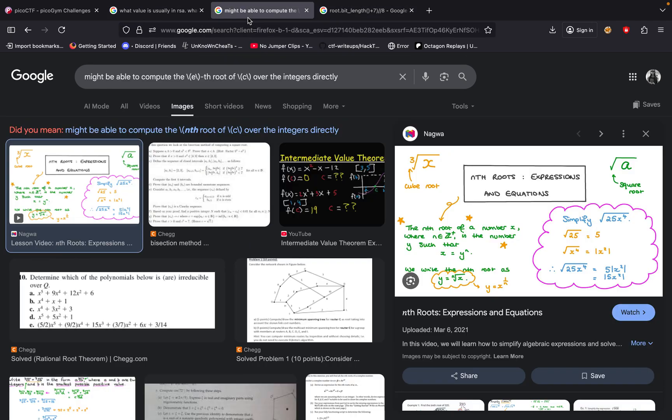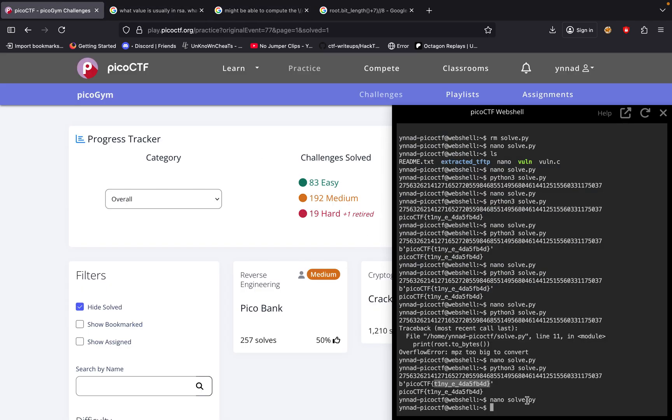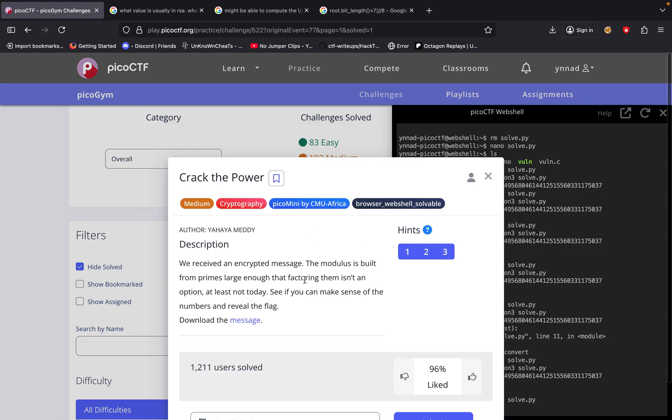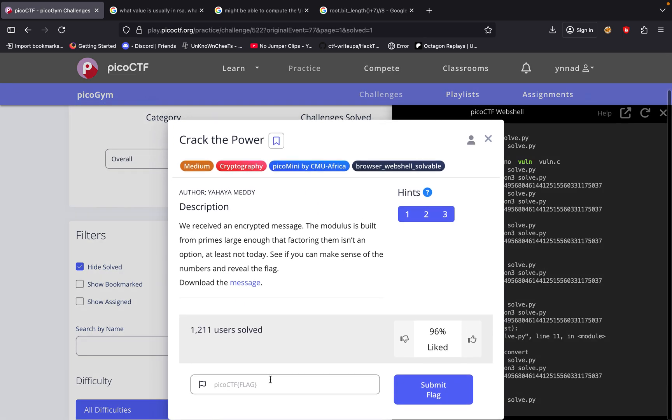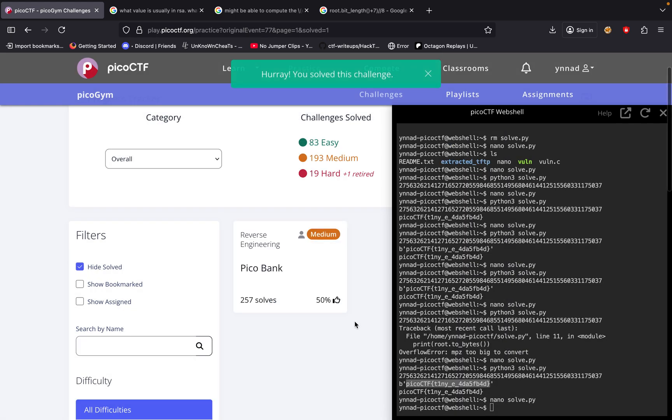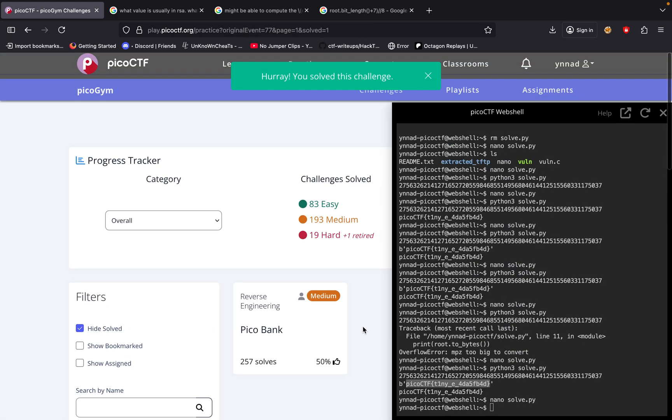And from there, we were able to decode it back into this literal string where we could just copy and paste it, and it should solve us the challenge. But yeah, that was basically the Coppersmith attack that they were explaining to us.